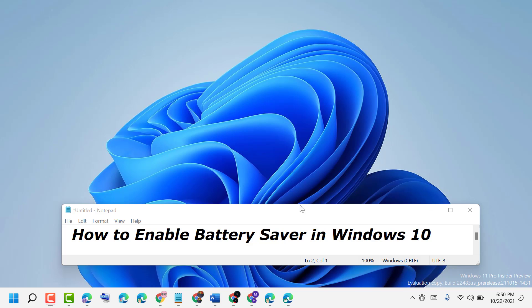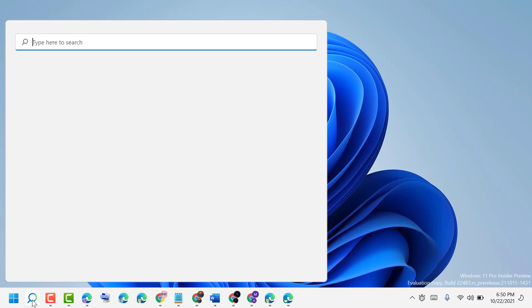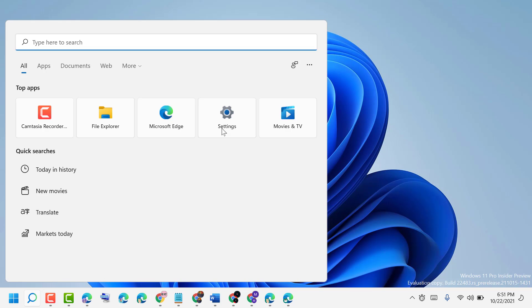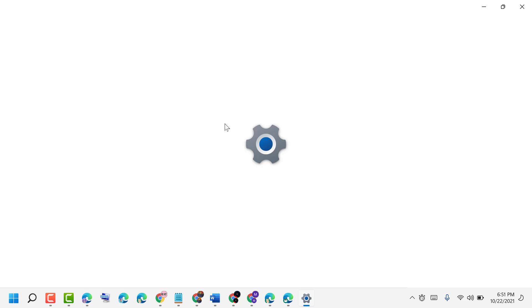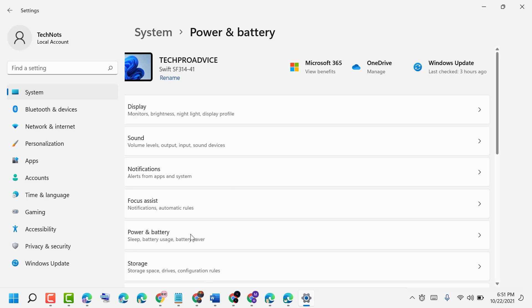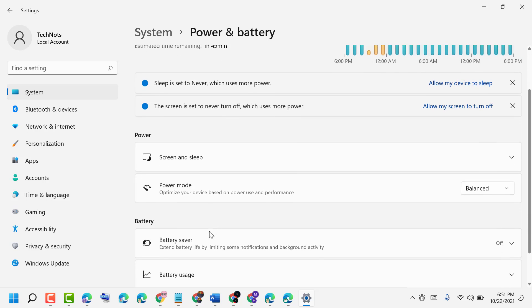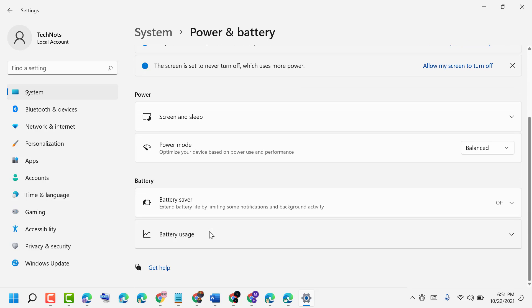To turn on and enable battery saver, click here. Now click on Settings. Now click on Power and Battery. Scroll down and click on Battery Saver.